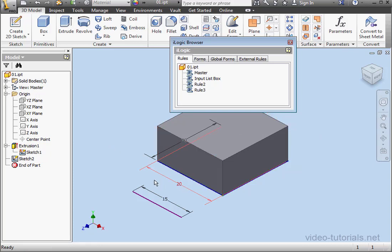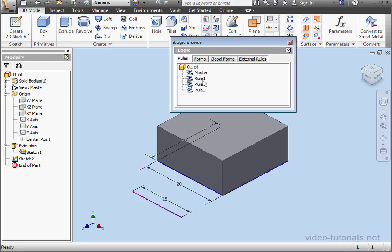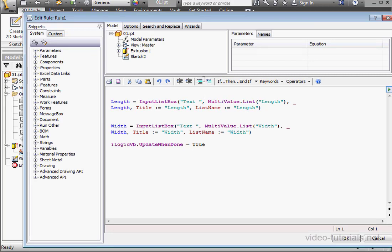Our iLogic browser remains open. Let's give InputListBox a slow double-click, and let's rename it. We'll call it Rule 1. Click outside, and let's double-click to open it up for editing.